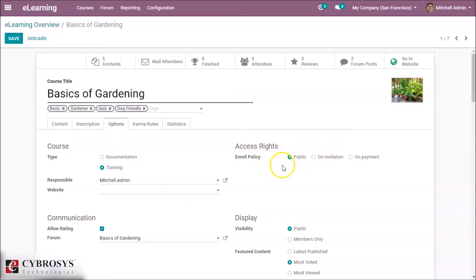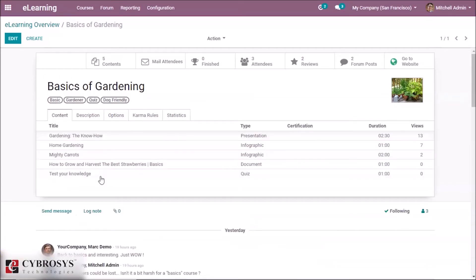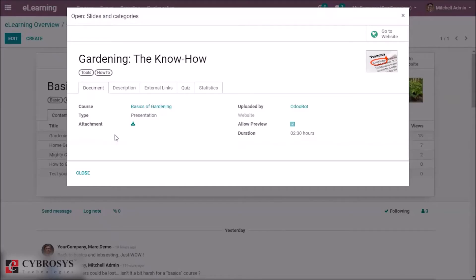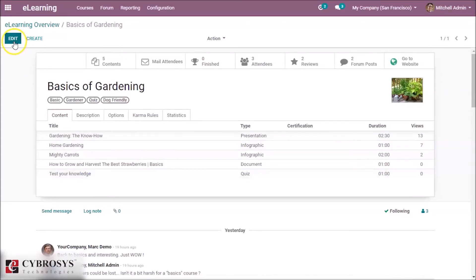And here you have the access rights, so you can specify whether this course is public, on invitation, or based on payment. So now let's go into a piece of content. Okay, let's edit.